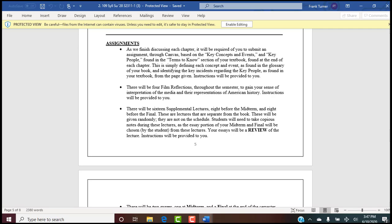Think of it like being sent by your company across the country to review software critical to company success. You attend the presentation, write copious notes so you can come back and explain it to your fellow employees — you're not going to come back and add a bunch of stuff the presenter didn't say. Same here: don't add to it just to make it look good. Simply review back to me what I said.